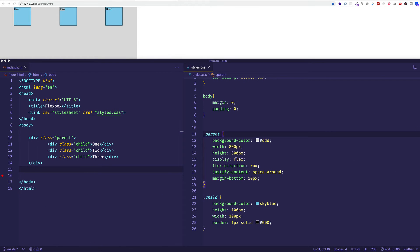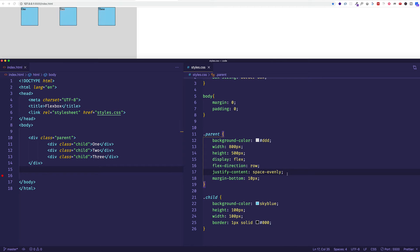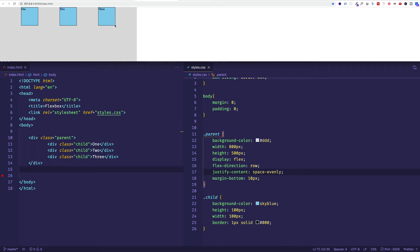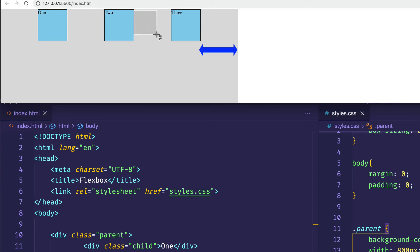The final value available for justify-content is space-evenly. Let's give justify-content a value of space-evenly and save. As its name suggests, we now have an even amount of space around every single one of the items. We no longer have that half-size space with the first and last child items. Instead, we have an even amount of space from the container edge to the first and last child items as we do between all items along the main axis.